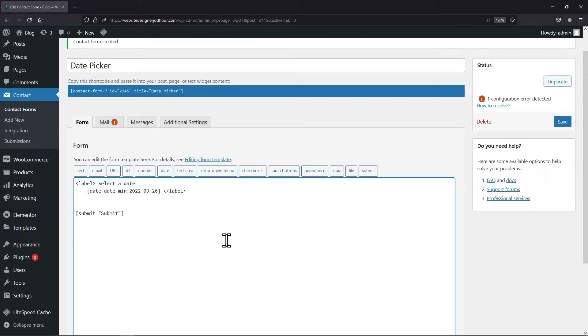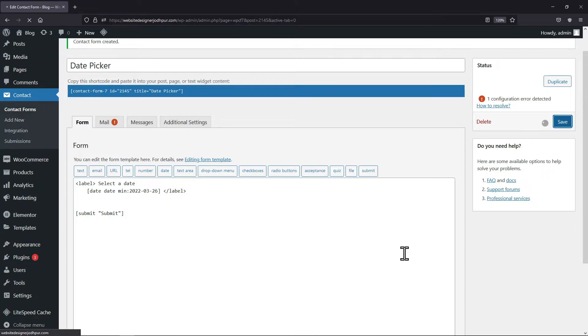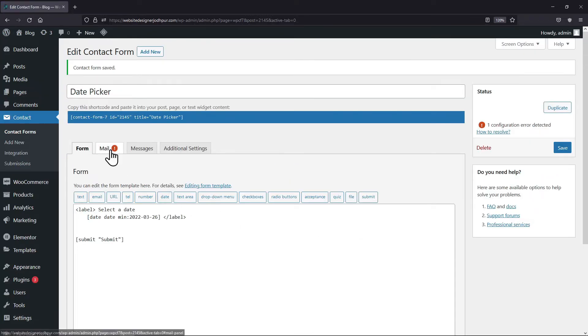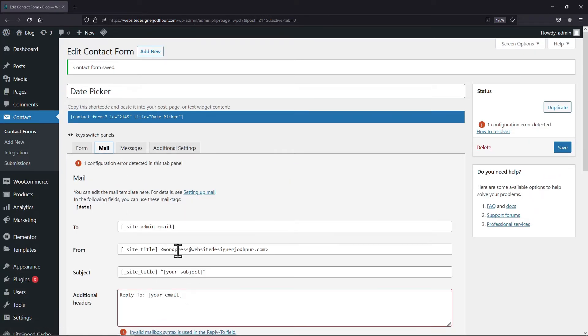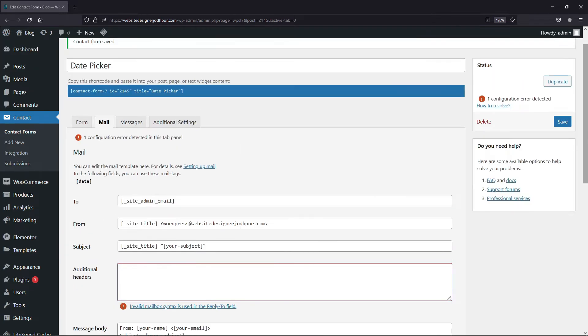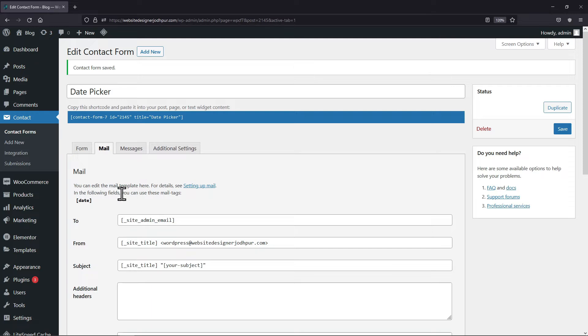As everything is in place, you can now save the form. Under mail tab, I will simply remove the additional header. You can make changes as per your need. Also I will edit the message body like this.